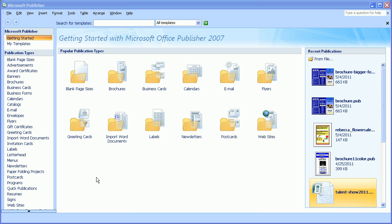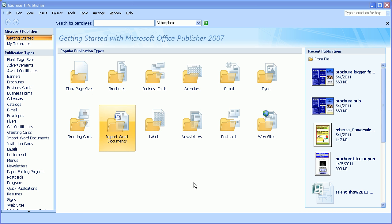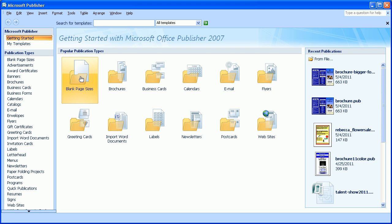I'm going to show you how to change the blank page sizes. When you go up to File New, you get this window inside of Publisher. Right here in the center, you can see it says Blank Page Sizes.